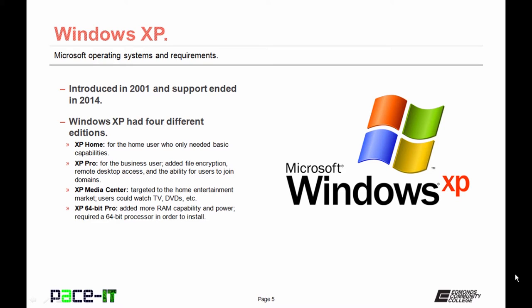Windows XP had four different editions. XP Home, which was for the home user, was very basic and only had basic capabilities. XP Professional was for the business user. It added file encryption, remote desktop access, and users could join domains.